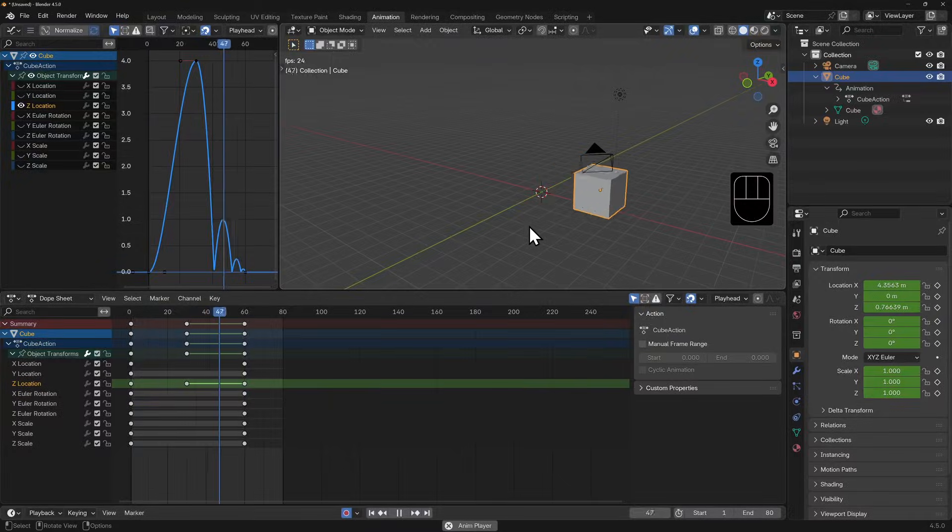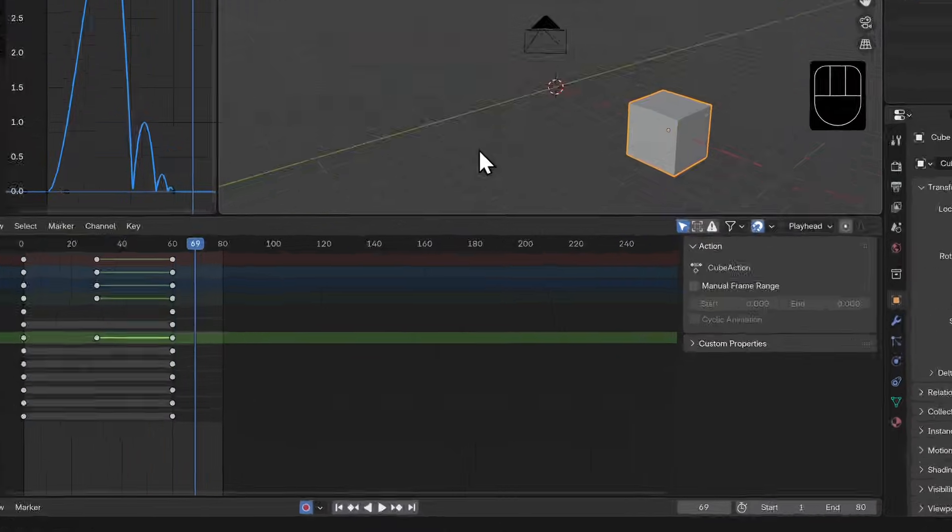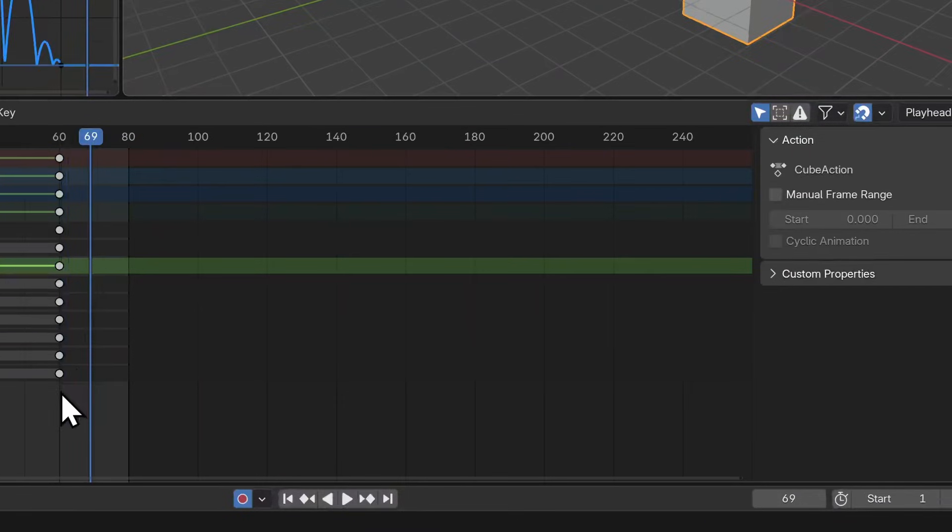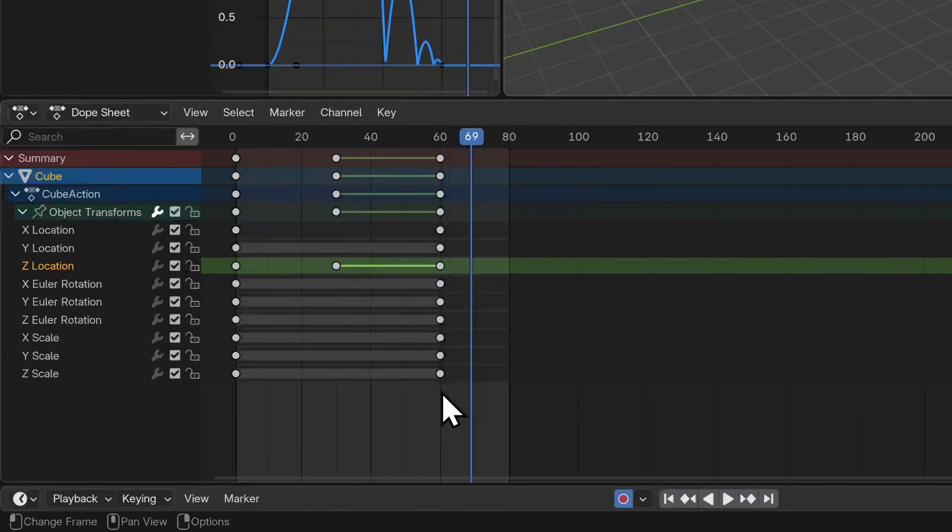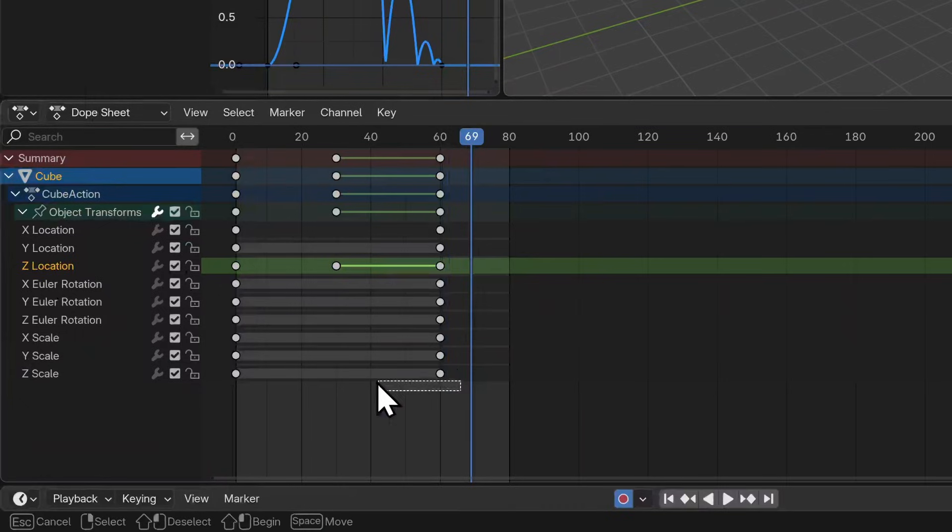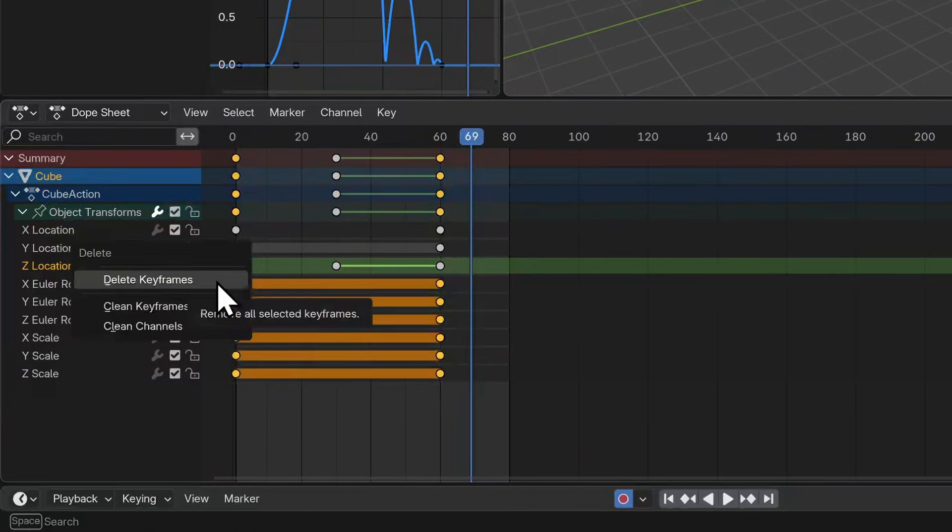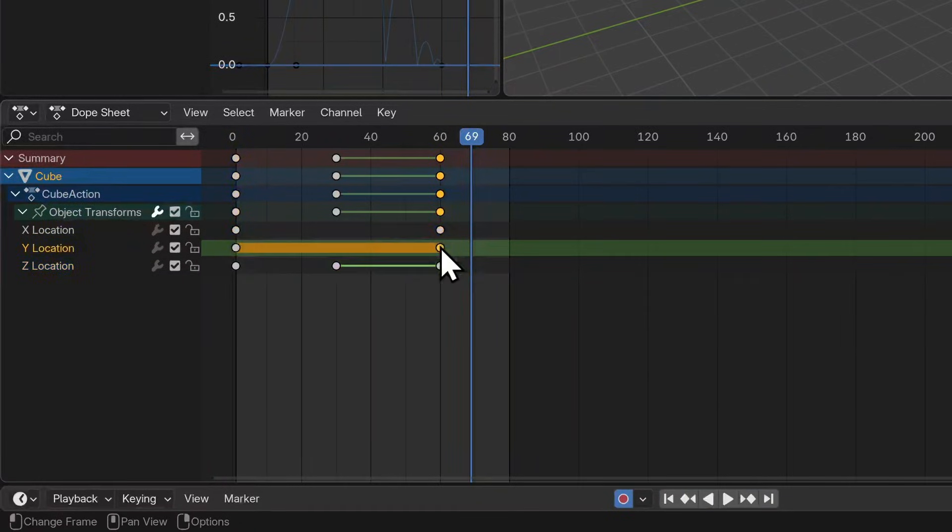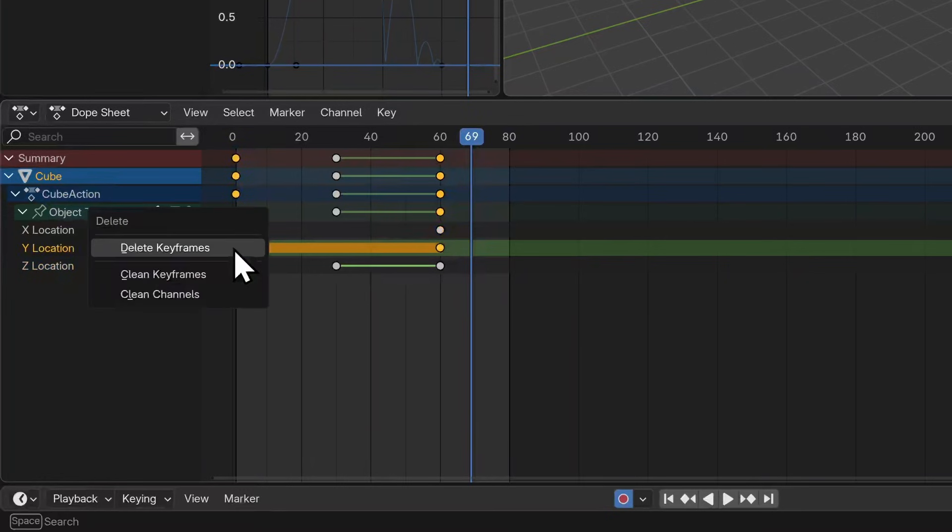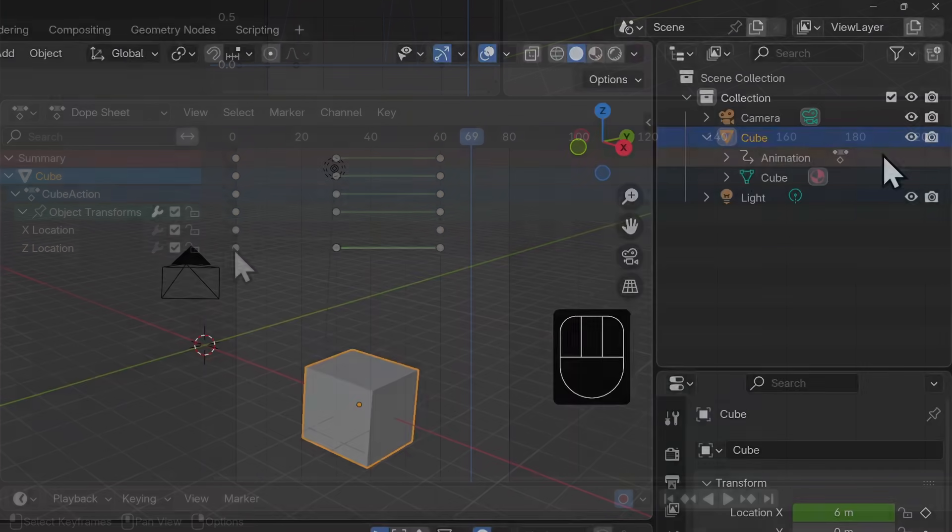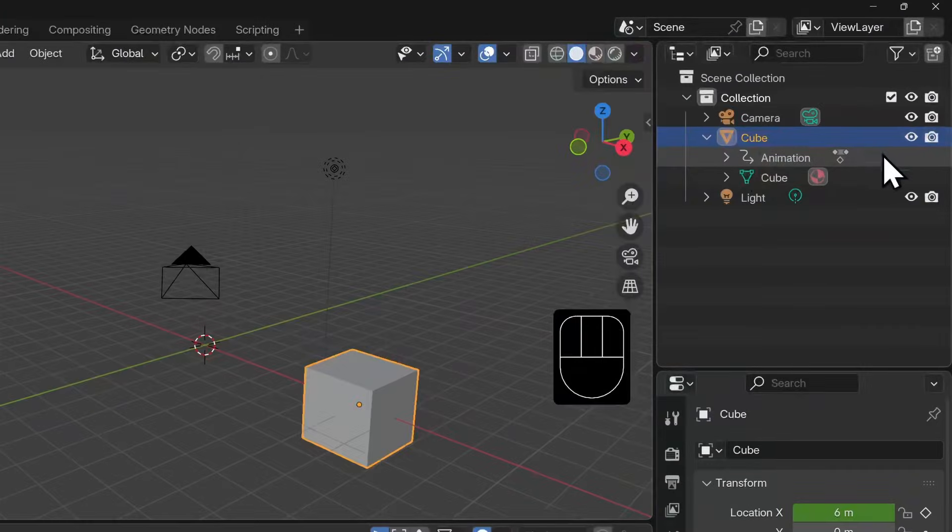Now there are keyframes we don't need here because there's no change in the cube's scale or rotation. So in the dope sheet, I'm going to box select all of these and delete them with X.